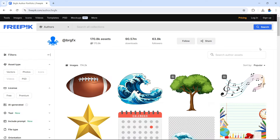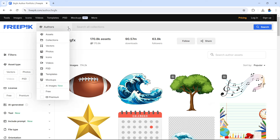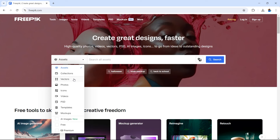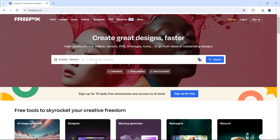Next, you want to find your background — this is going to be where your characters are and where the scene takes place. Once you have your idea, make sure you have the right filters in your search. Instead of searching by authors, select vectors. It might be a good idea to click the FreePic icon to go back to the normal page, then select vectors, and search for vector backgrounds.